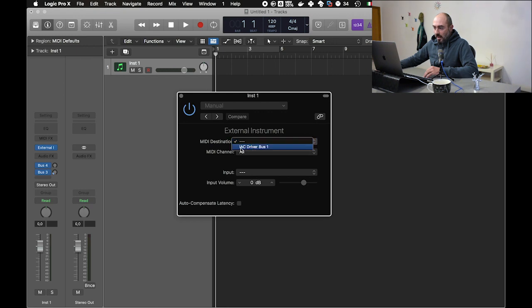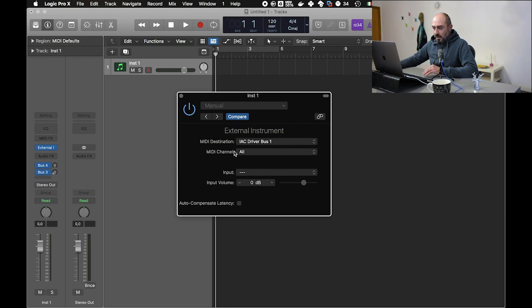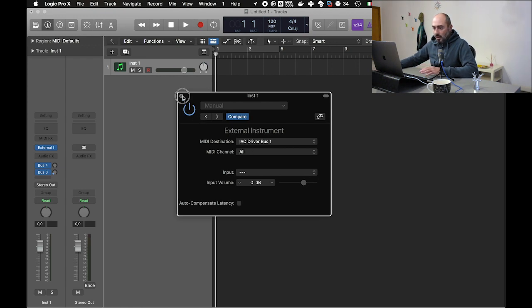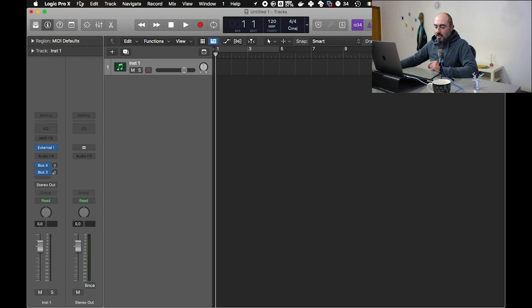In the MIDI destination we have to choose the IAC driver bus 1. All MIDI channel is perfect, so we don't have to change anything else. Now we have to do another setting in Logic.